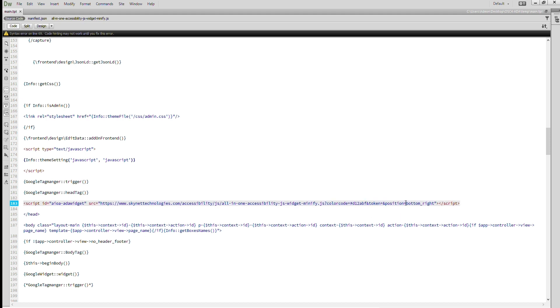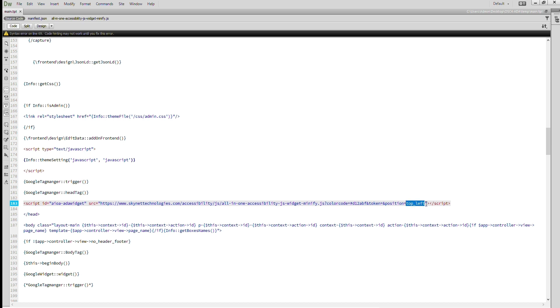You can also change the position. Let's change the position. By default it is set to display on the bottom right, but you can change it as per your needs. All eight positions are mentioned in the description. You can choose the accessibility icon to be displayed on your site from these eight different positions. Let's change the position and see.